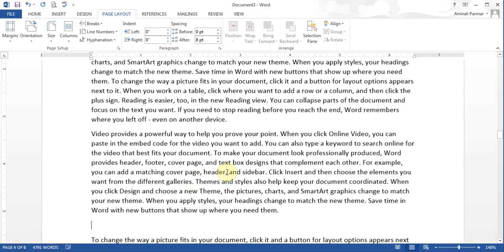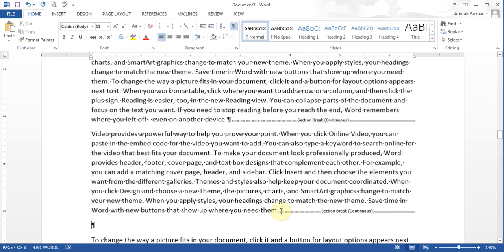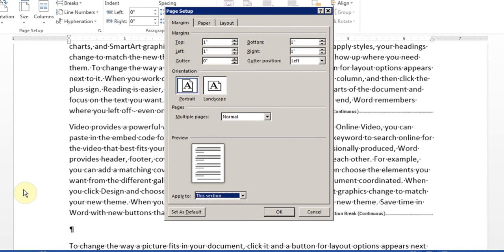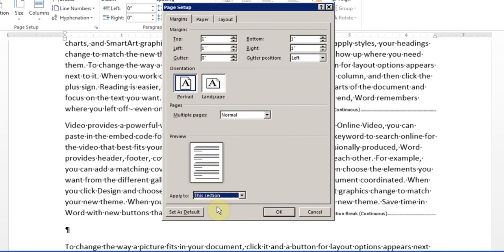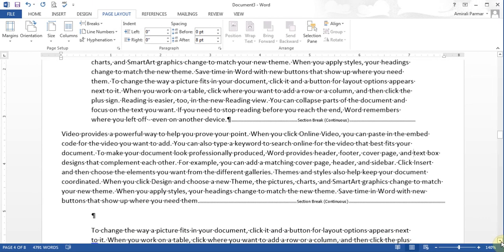You don't see the break because you need to go to Home and press the Show/Hide button so the breaks are visible — then you can click in front of them and hit Delete to remove them. This is useful because, for example, I can go to Page Layout, Margins, Custom Margins, and apply different margins to just this section — say 0.4 on the left and 0.4 on the right — so this section has different margins than the rest of the page.